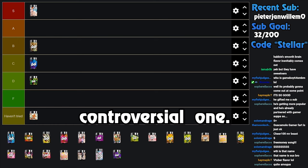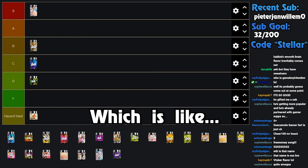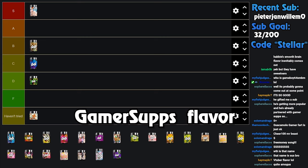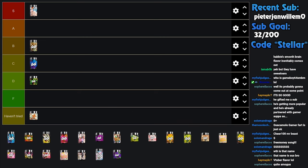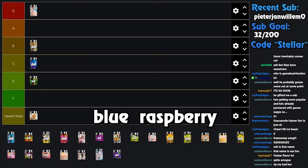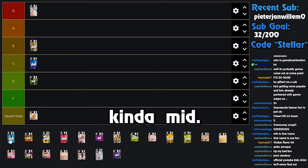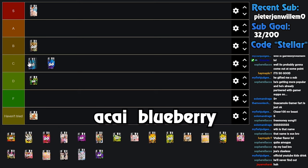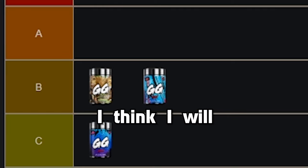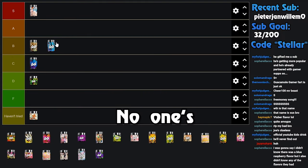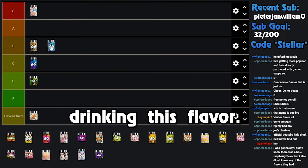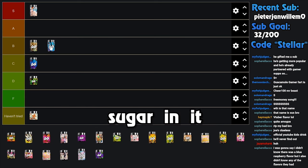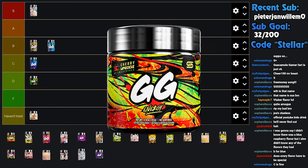And you think Blowhole Blast is the weird flavor? We just went over Guacamole Gamer Fart and you're upset about the name Blowhole Blast? Okay. Next one is another gonna be another controversial one: Blue Raspberry, which is like the quintessential Gamer Supps flavor. Like this is like their marketing is built off of Blue Raspberry, and I'm gonna say it's also kind of mid. I think it's definitely above Akai Blueberry. I'm considering, matter of fact, I think I will put it at low B.